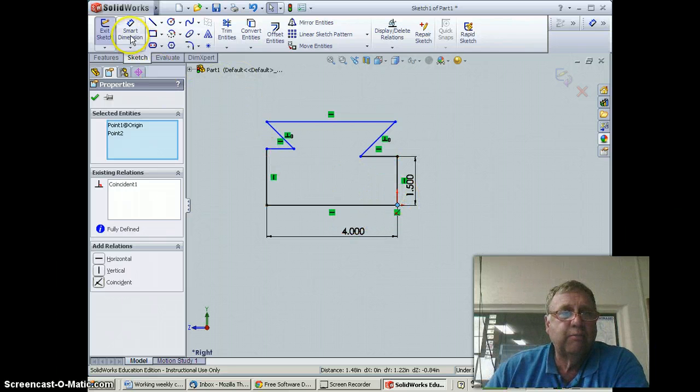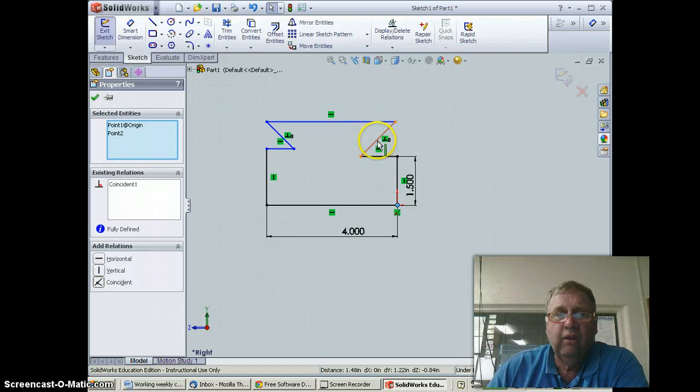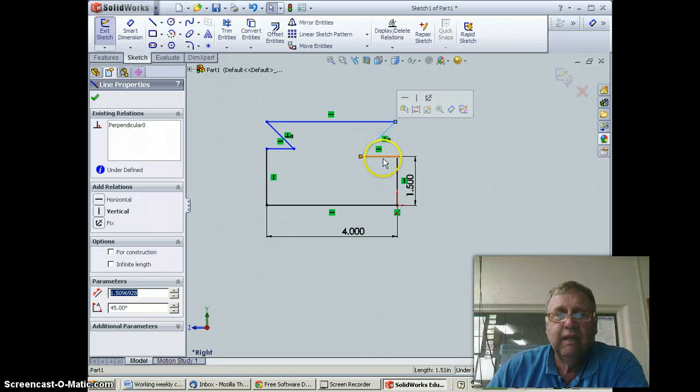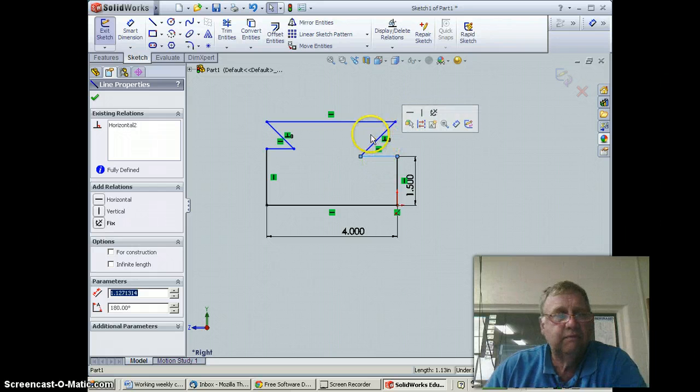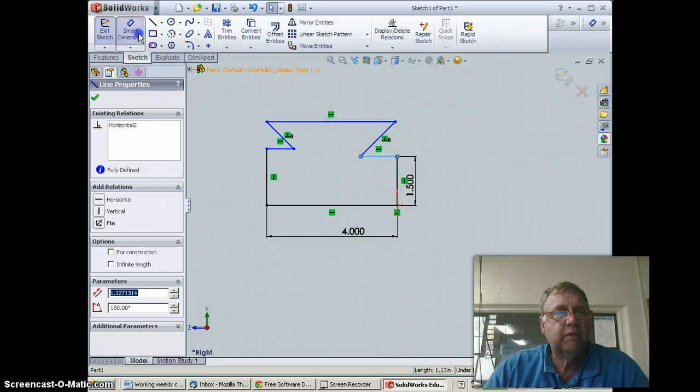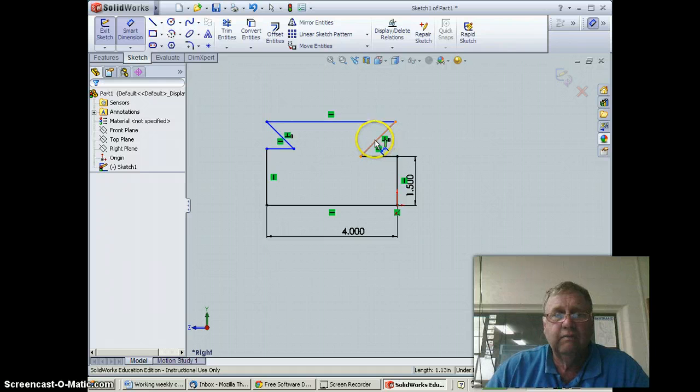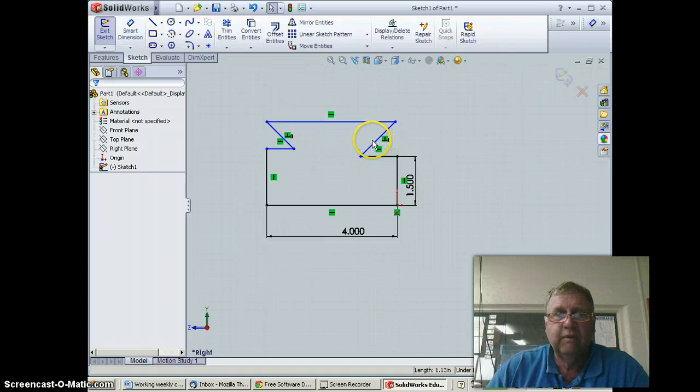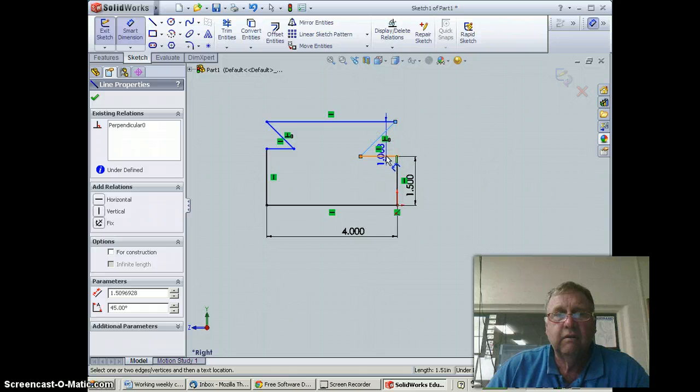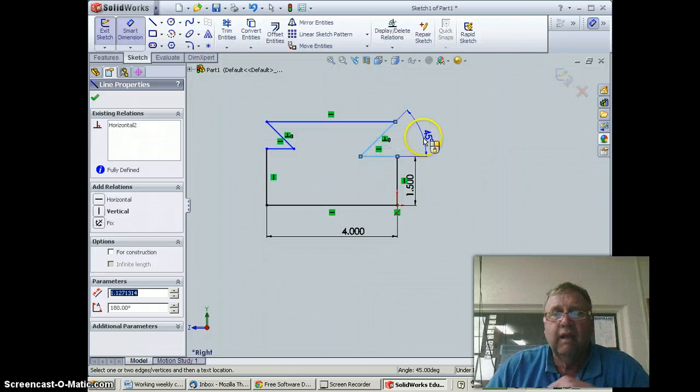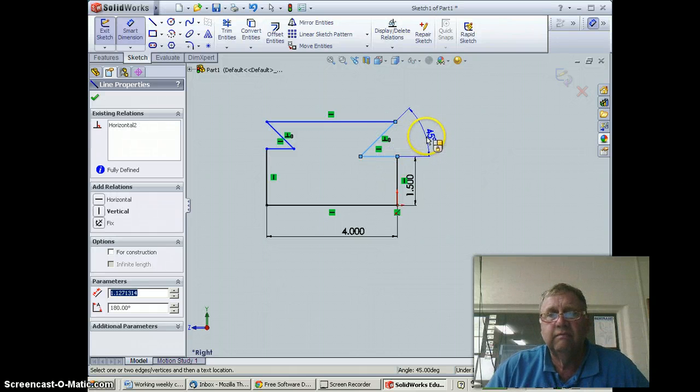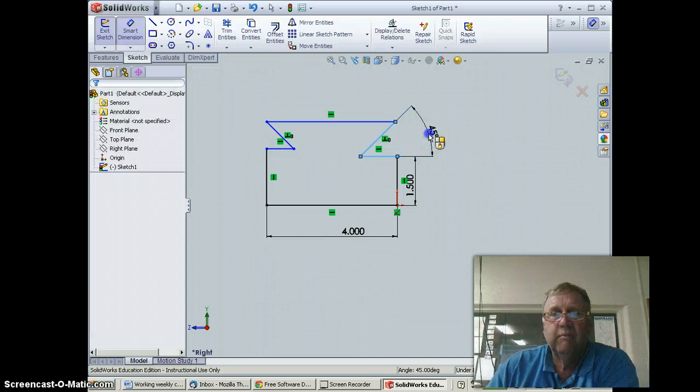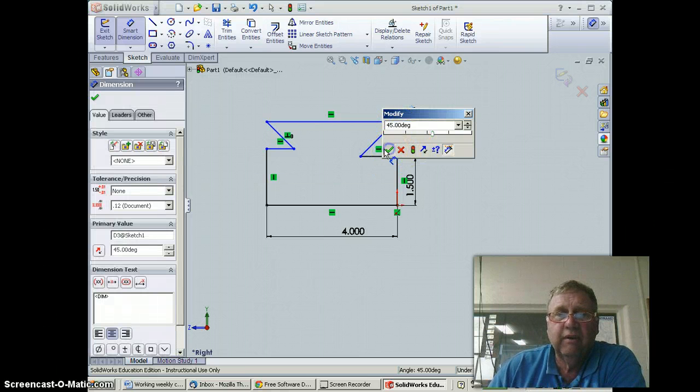I'm going to go to smart dimension and to do an angle, I simply pick here and here. I have an angle—45 degrees is correct, so I'm going to leave it there.